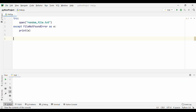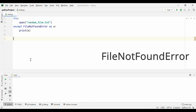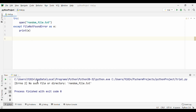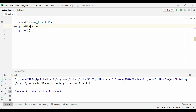Let's now talk about errors associated with handling files. If you are trying to open a file that does not exist — in this case, 'random_file.txt' — Python will throw you a FileNotFoundError. When I run this code, Python catches the FileNotFoundError and says 'no such file or directory: random_file.txt'. Now FileNotFoundError is also part of OSError, so you can catch the same exception using the OSError class. When I replace FileNotFoundError with OSError and run this, it is able to catch the same exception.